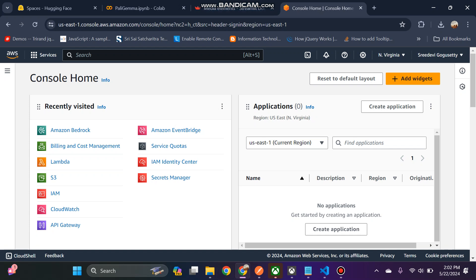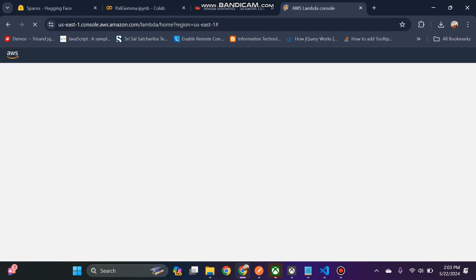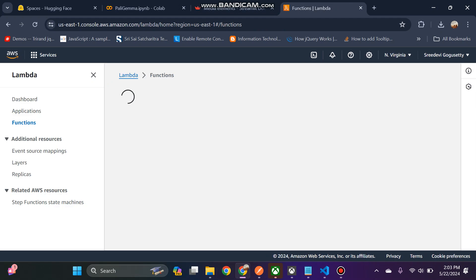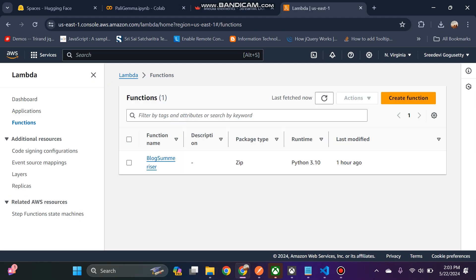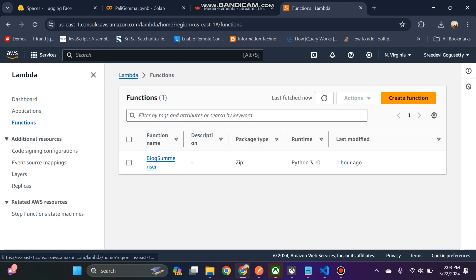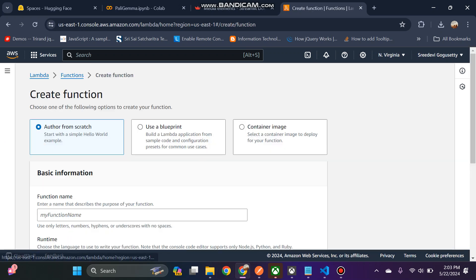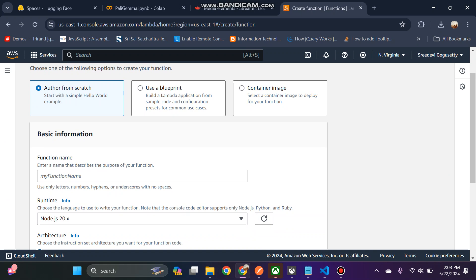As I promised, I wanted to do some end-to-end projects in AWS. For that you need a Lambda function. I haven't explained how to create a Lambda function yet, so just click on the create button and then give your function name.